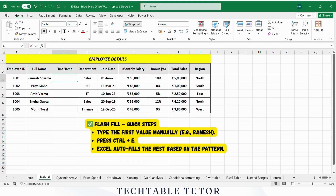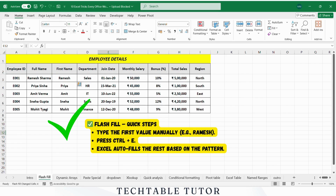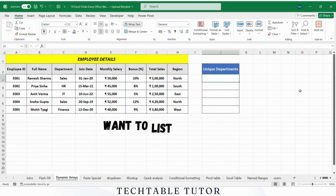Steps for Flash Fill: Type the desired text manually in the adjacent column. Select the cell and press Ctrl+E. Excel will automatically fill the rest of the cells based on the pattern you have typed.